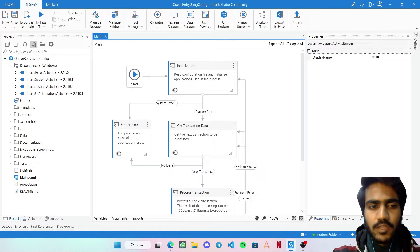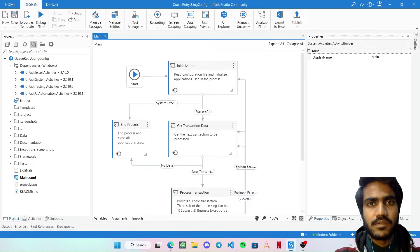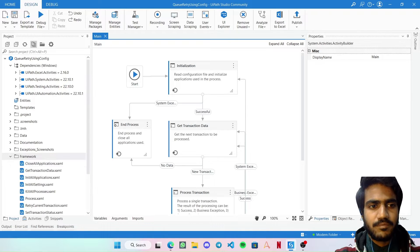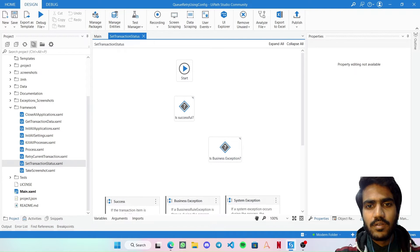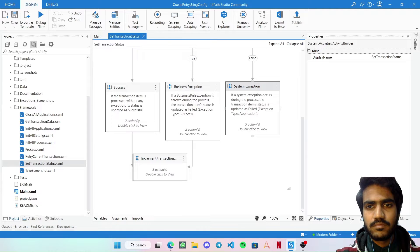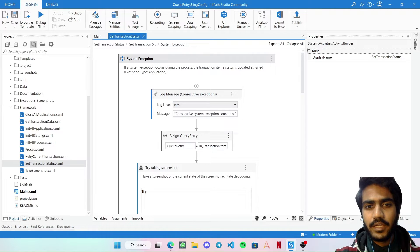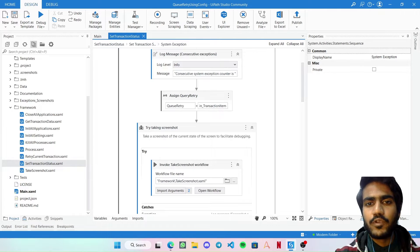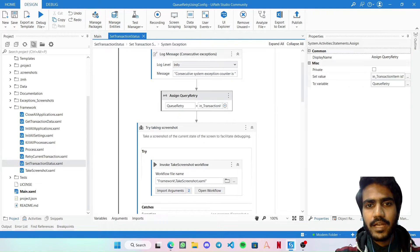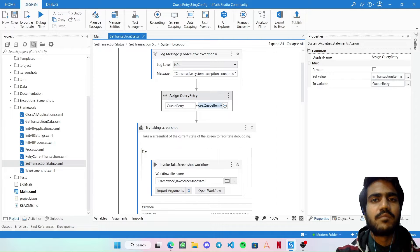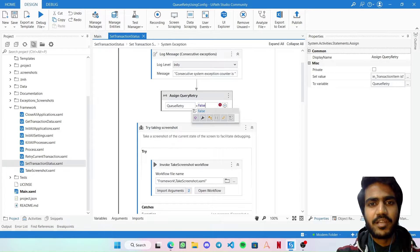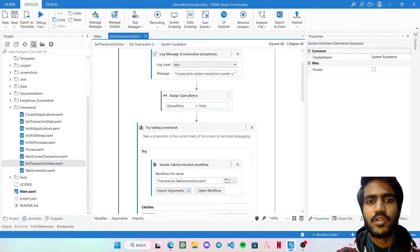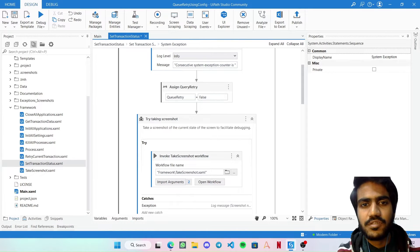The first change begins with the Set Transaction Status workflow. I'll go to the Framework folder and open Set Transaction Status. Here we jump to the System Exception section. In case it is a system exception, we don't want it to use the queue retry, so we set this assign to false. By default, its function is to check if the transaction item is a queue item and if so set it to true to follow the queue retry mechanism — but we are saying we don't want the queue retry here.